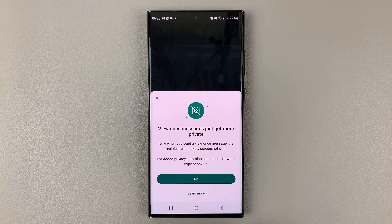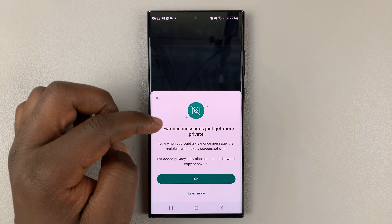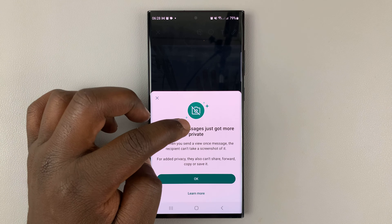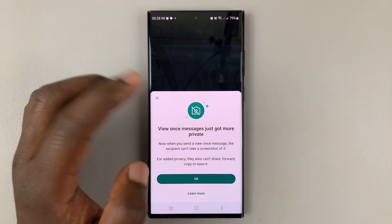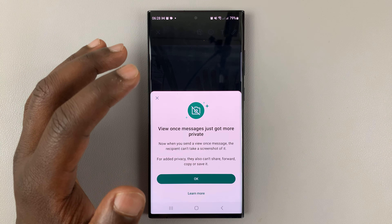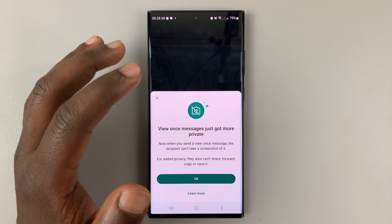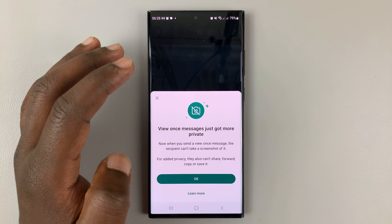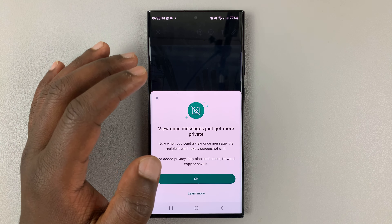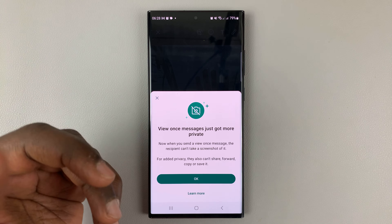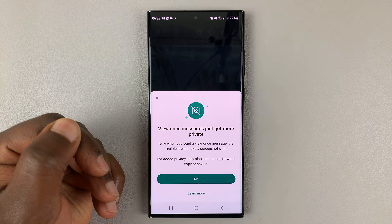Tap on that, and it's going to tell you this is a view once message, and it's going to be a private message. That means the recipient will only be able to view that image or that video once and never again. And even when they view it once, they'll not be able to screenshot or screen record it.